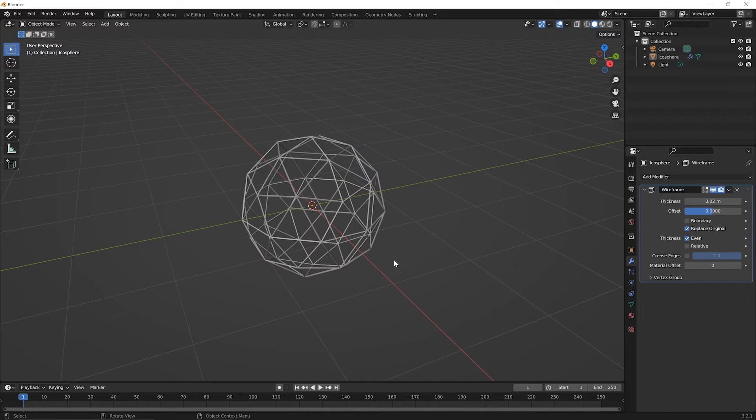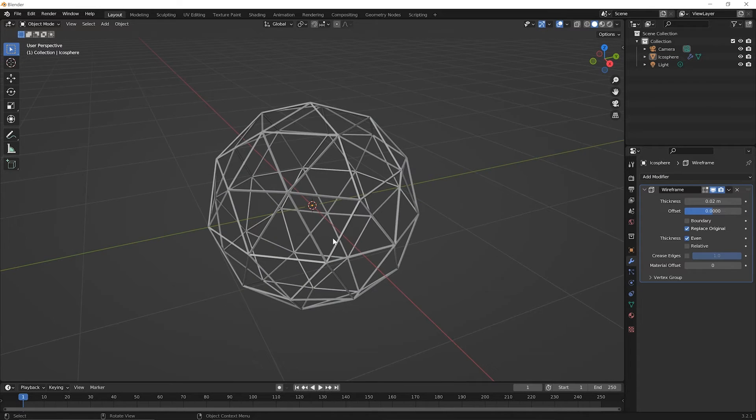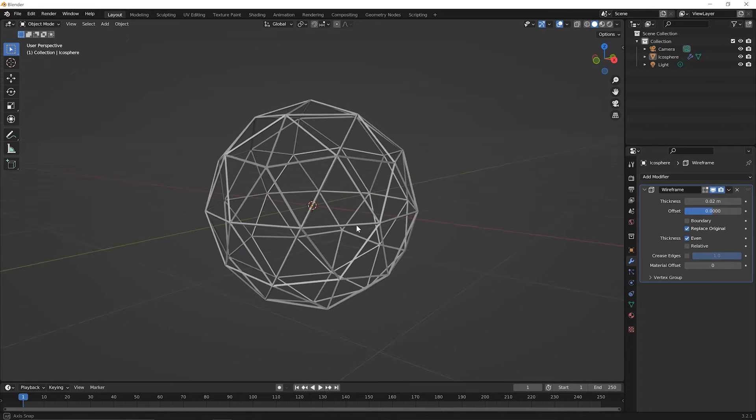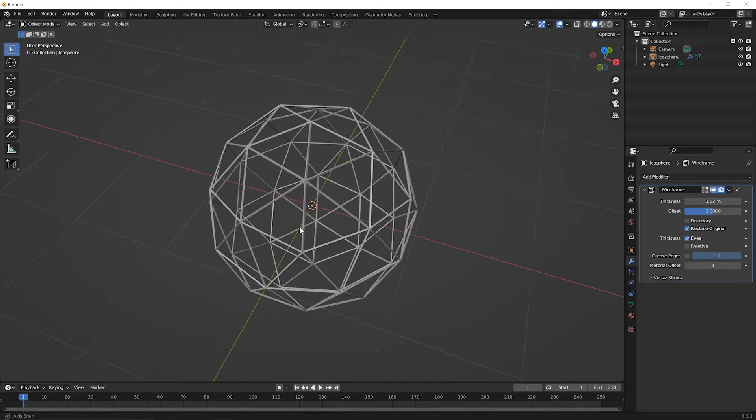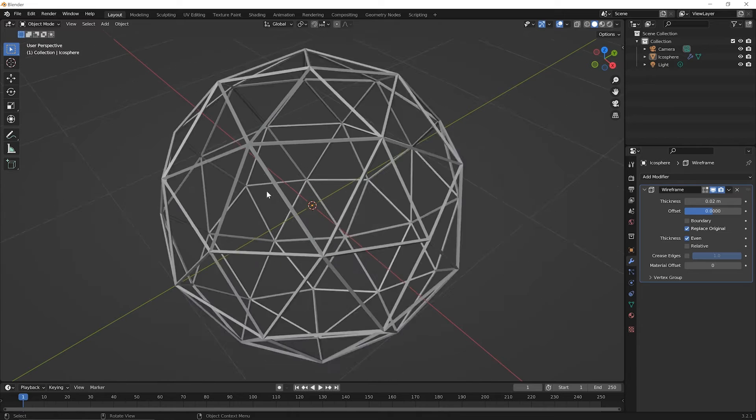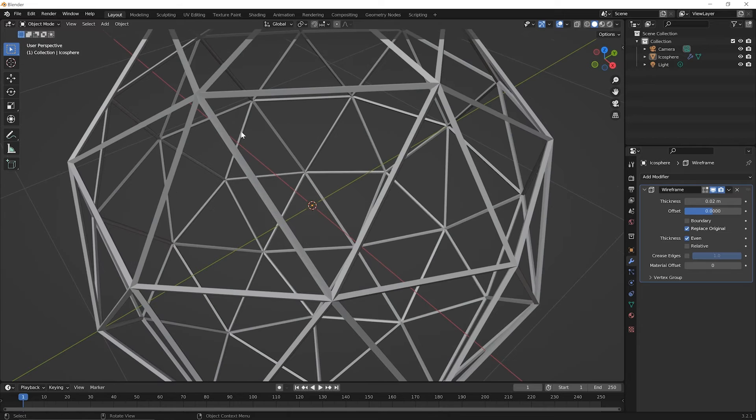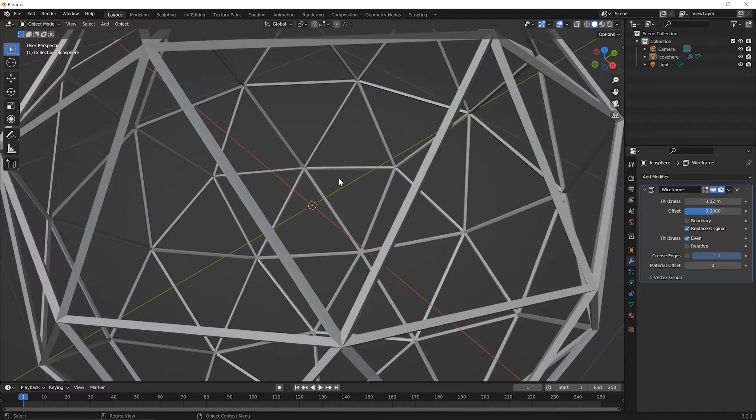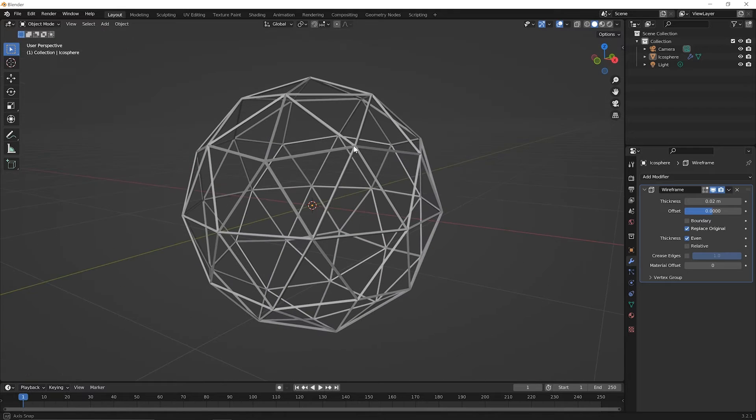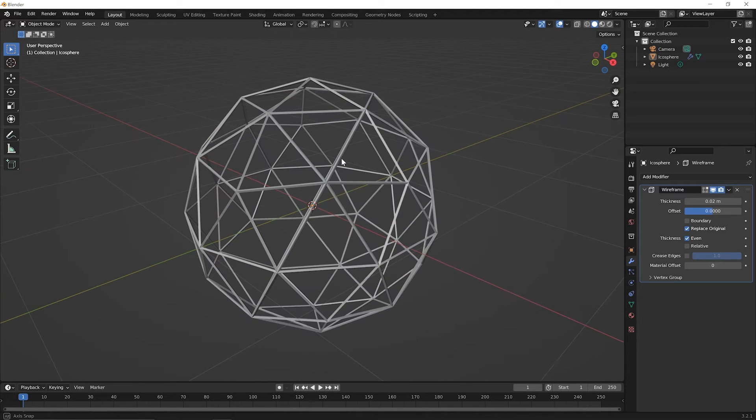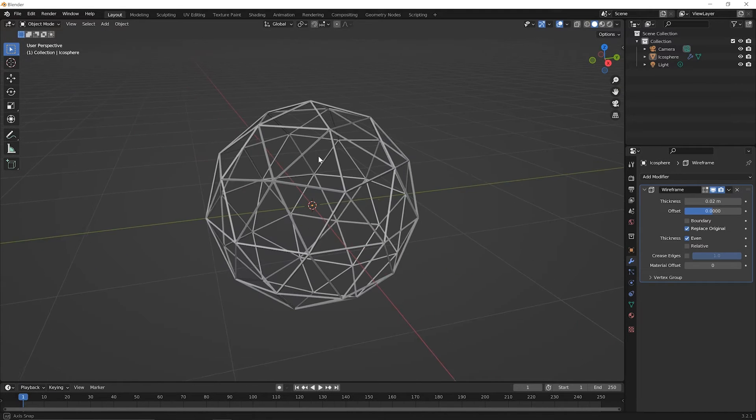Then you can click once in space to deselect and zoom in a bit to see what's going on. Every edge is going to be turned into a little bit of geometry with some thickness and then the rest goes away. This is a cool way to create a quick cage-like shape.